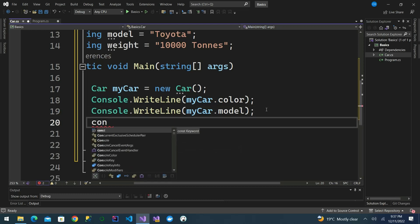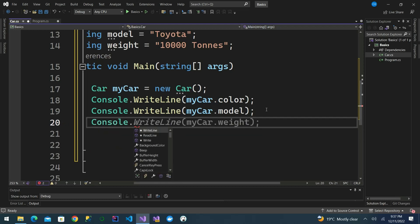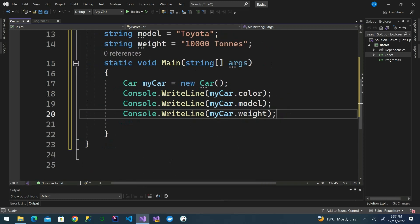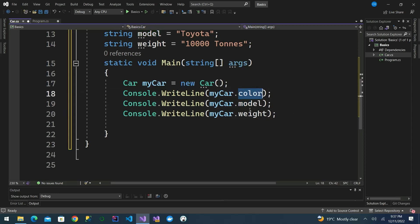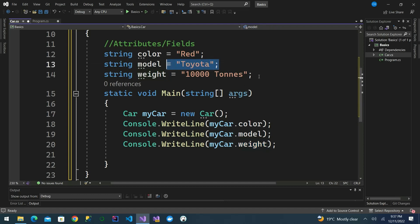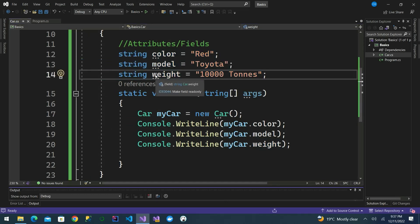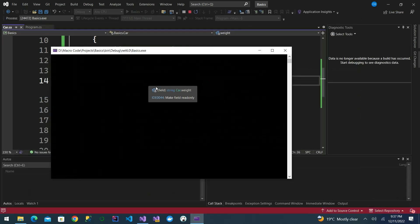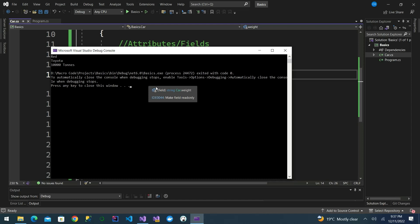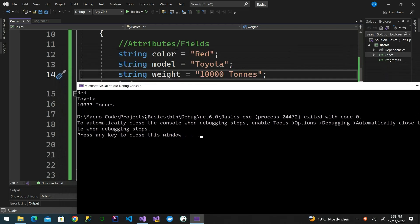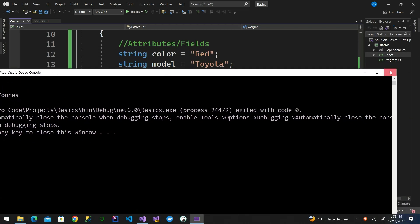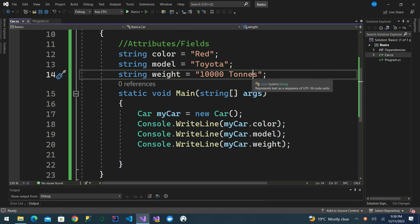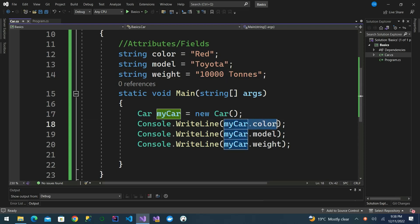If I want to print the attributes, I type Console.WriteLine then mycar.Color, mycar.Model, and mycar.Weight. When we execute this, we get red, Toyota, and 10,000 tons. We use the dot syntax — mycar.Color — to actually access the variables, or fields, of the class.